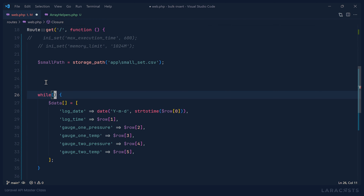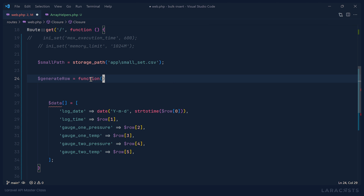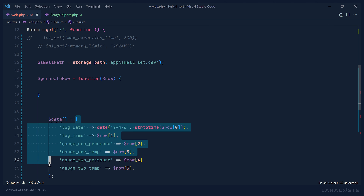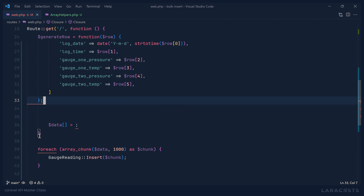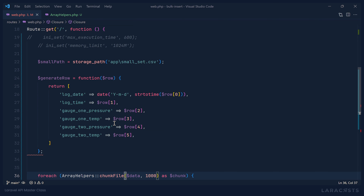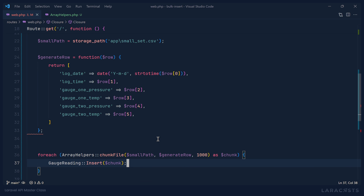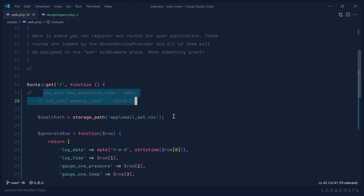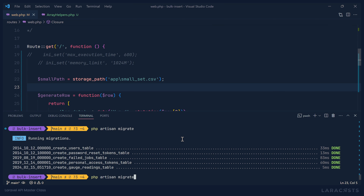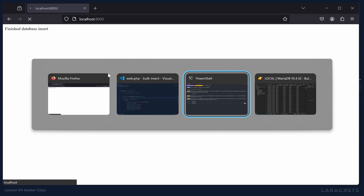Now back in our main code, we don't need the while loop anymore. We create a generate_row closure that accepts the row and returns our data array. Instead of calling array_chunk, we use ArrayHelpers::chunk_file, passing in the small path, the generate_row closure as the second argument, and a chunk size of 1,000. We make sure our INI settings are back to default, reset the database, and execute the code.